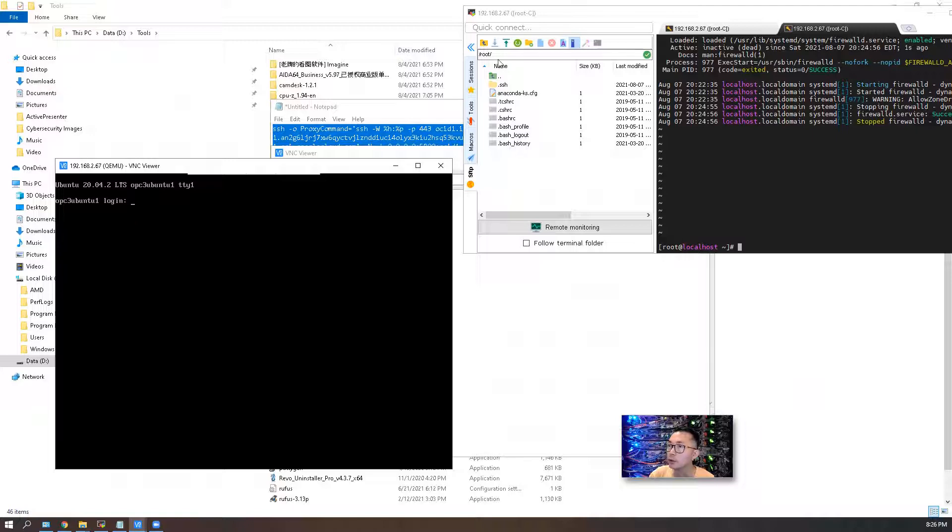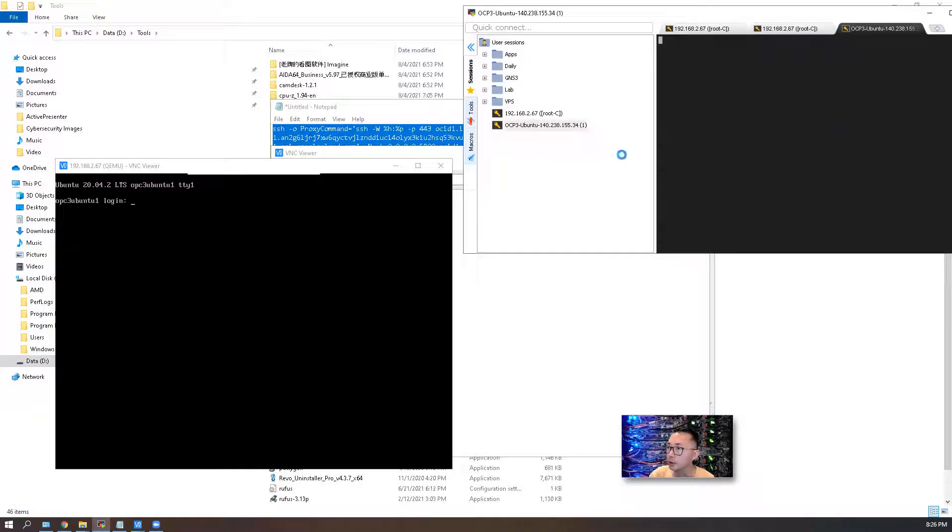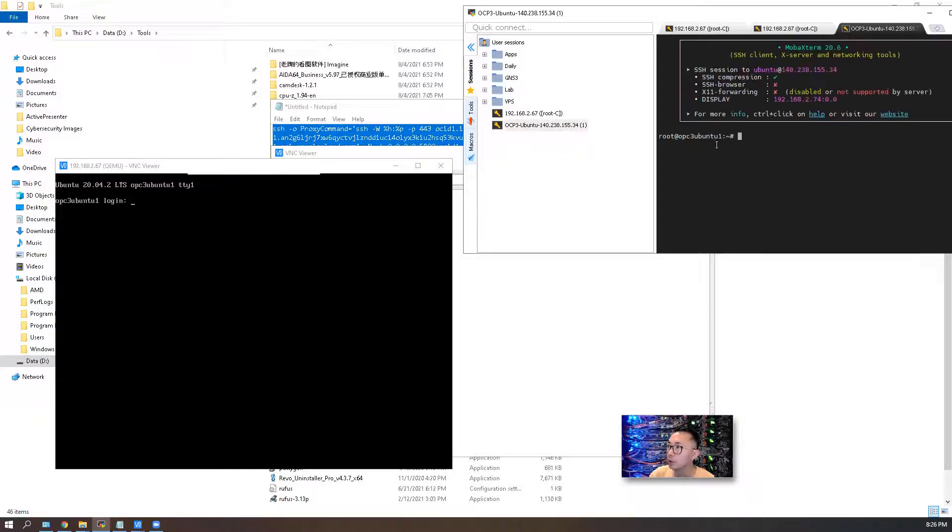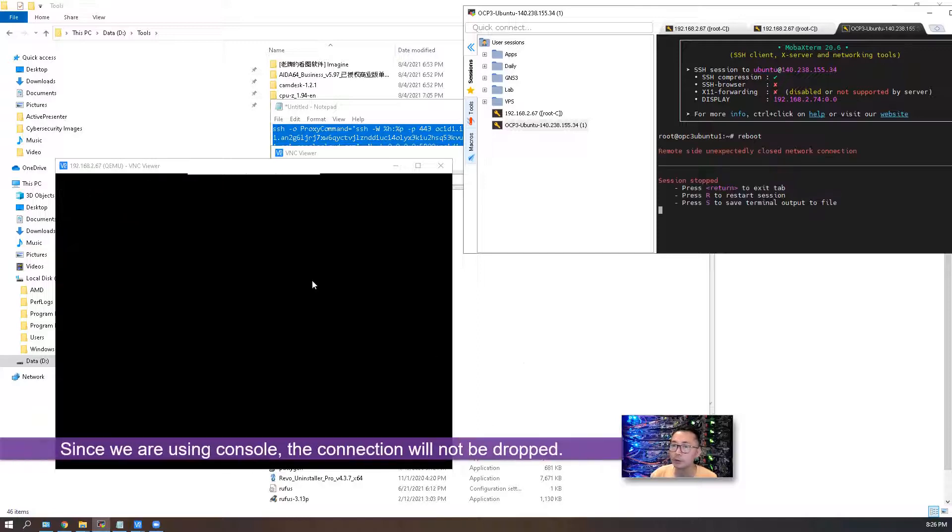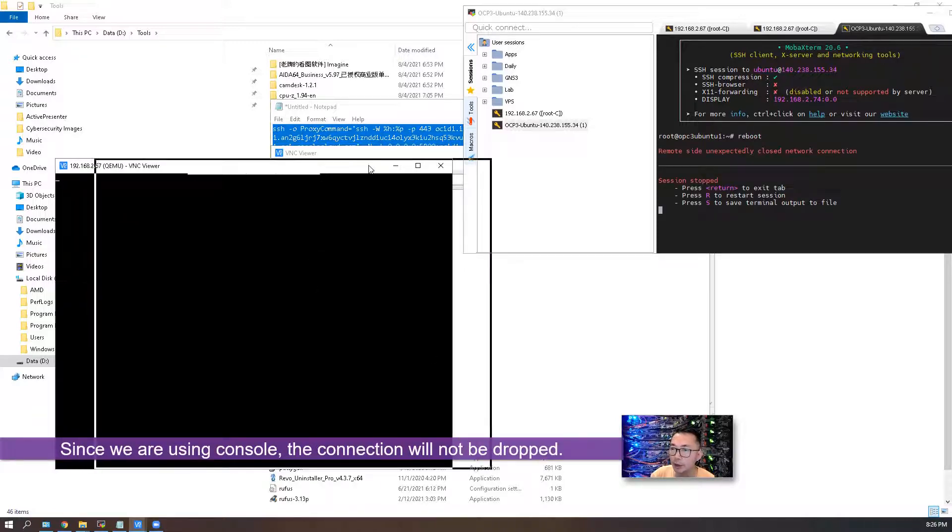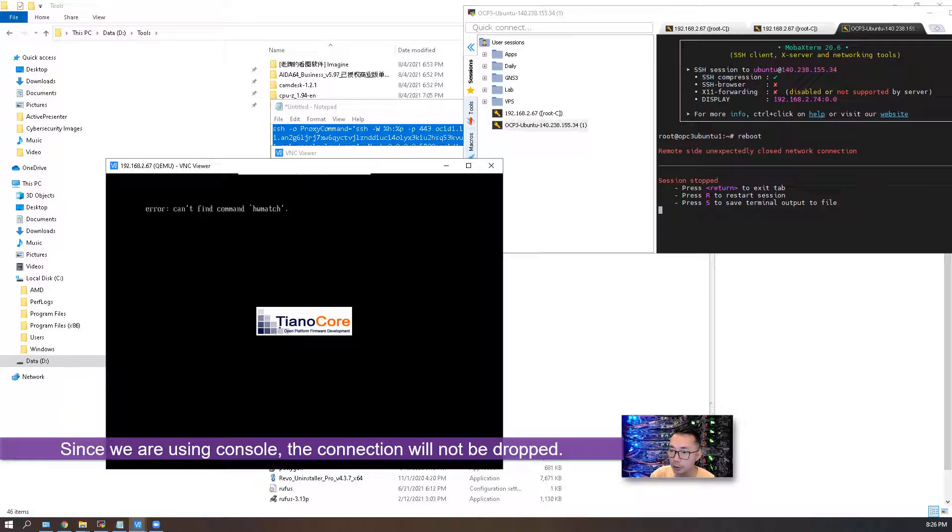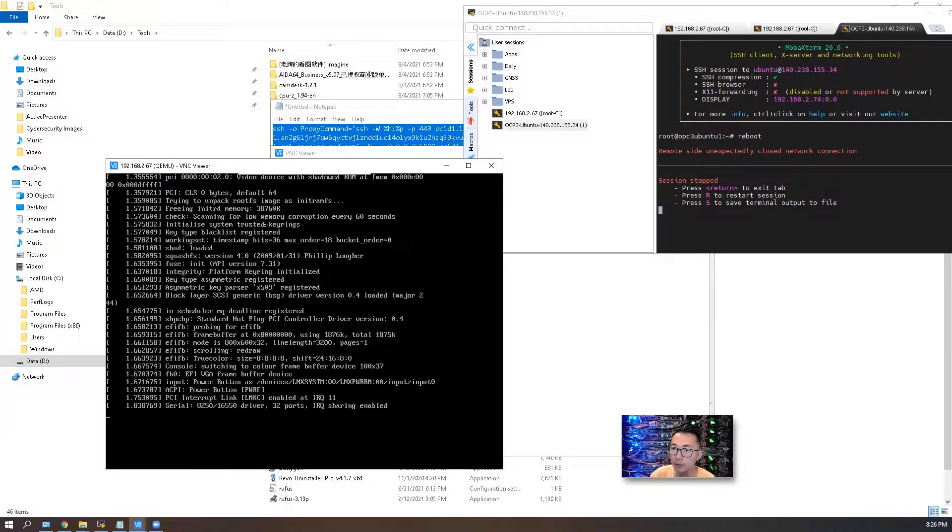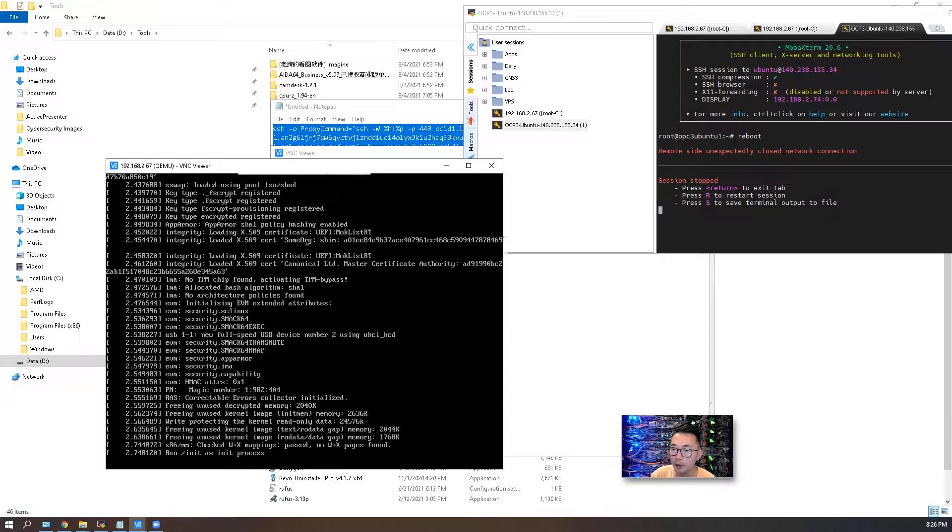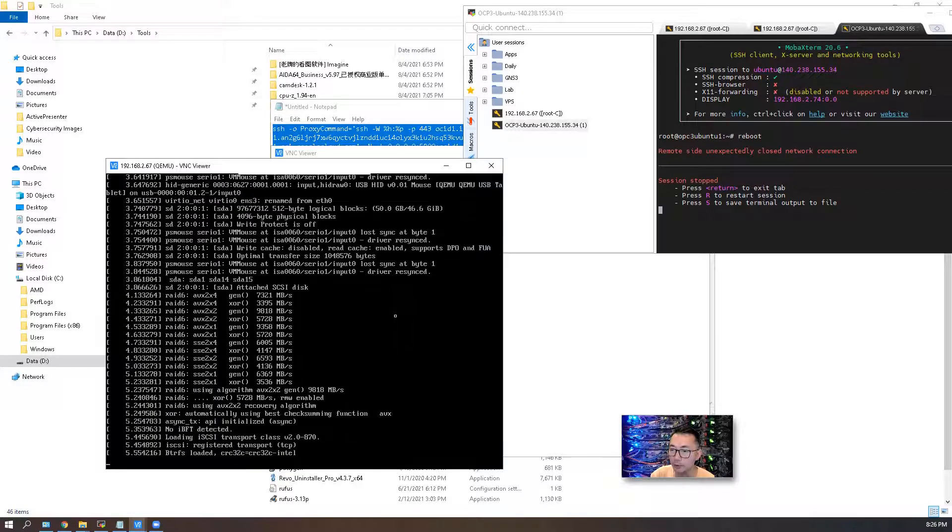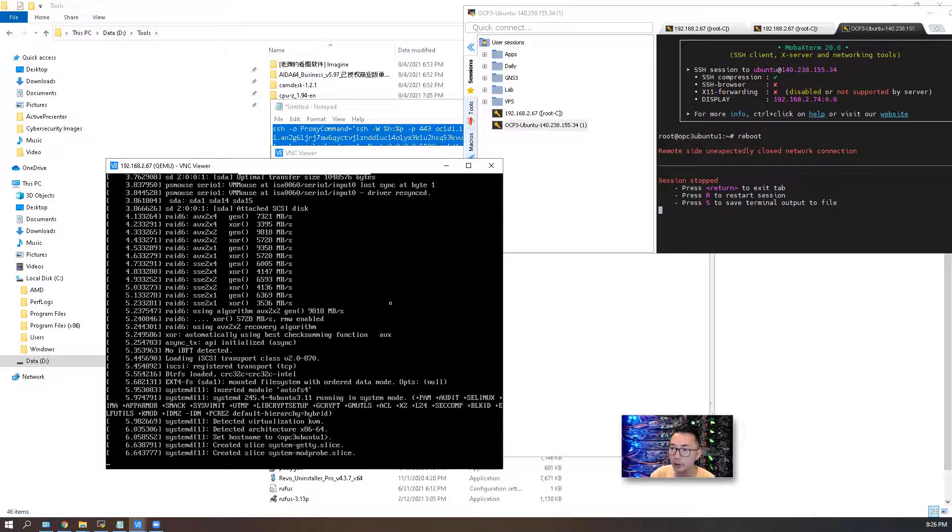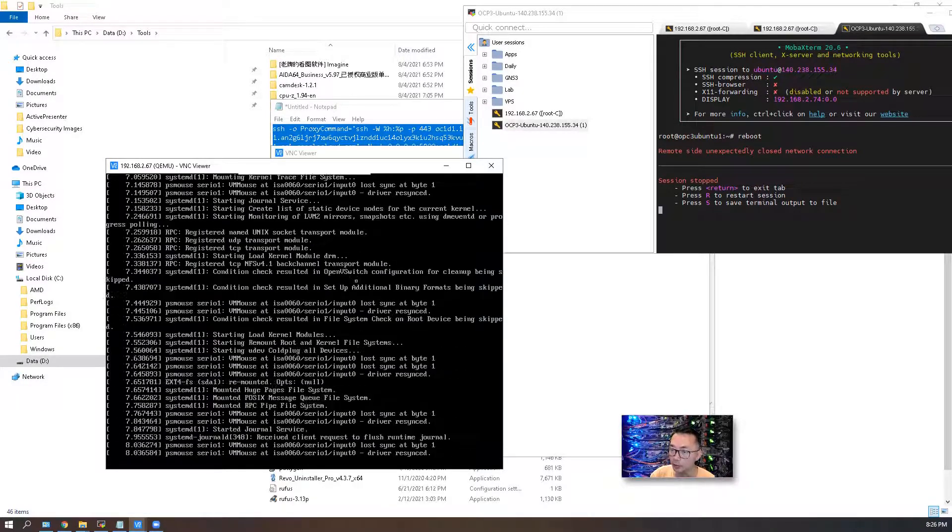What we're going to do is connect into our remote OPC Ubuntu server and issue the reboot command. Now you can tell what's happening here. This is the console connection. You can see Tiano Core, this console, and here is the rebooting process.